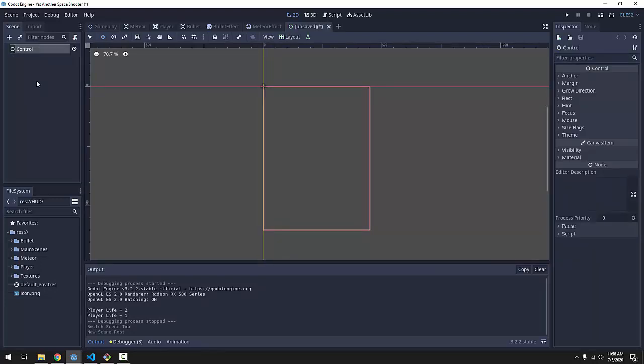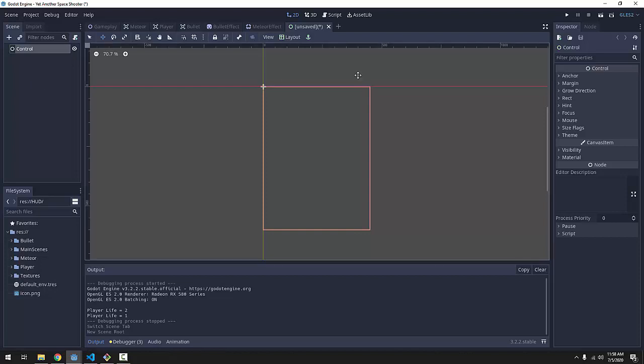Godot has 2D, 3D nodes and control nodes which have special properties which are immensely helpful for creating UIs, user interfaces, heads up displays and everything of that nature. We're going to use these control nodes to make our menu screens and everything in the future.